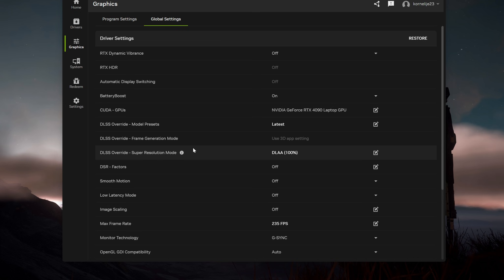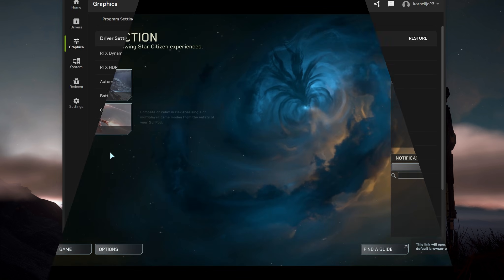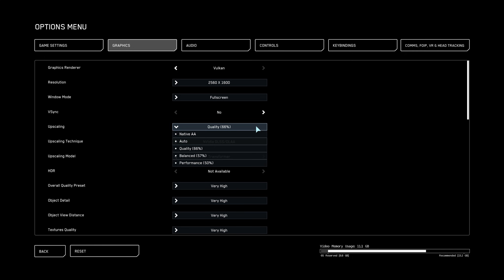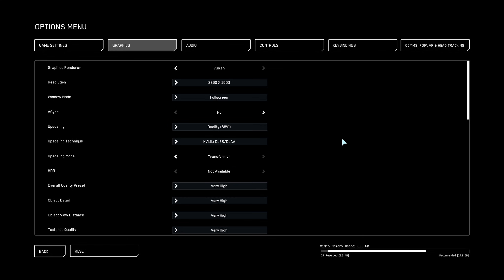You also need to configure one more setting inside the game. Once in Star Citizen, go to Options then Graphics. Make sure you select upscaling transformer, and set the upscaling technology to NVIDIA DLSS or DLLA. You can select whichever upscaling quality level you like. When you update the setting in the NVIDIA app it will take preset over what you set here, but it's very important to enable DLSS or DLLA and set upscaling to transformer. Now you're good to go.